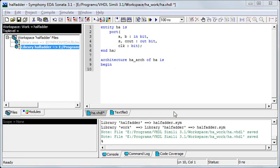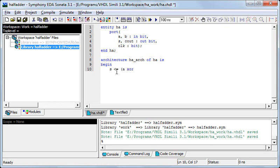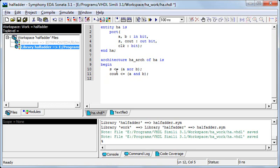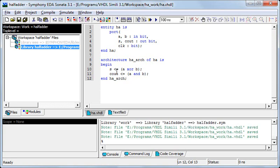The architecture I'll be writing is of data flow style wherein I'll use concurrent statements. S is A XOR B. C out is A AND B. Brackets are not required at this place but it's always good to use them.